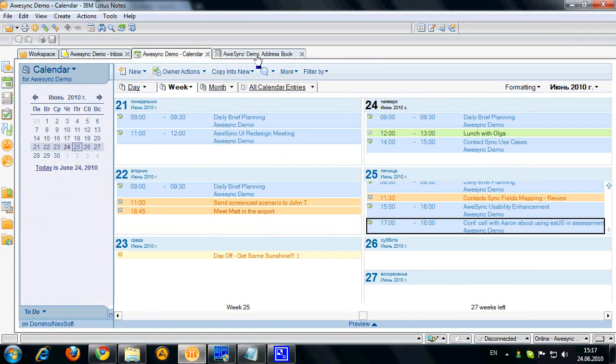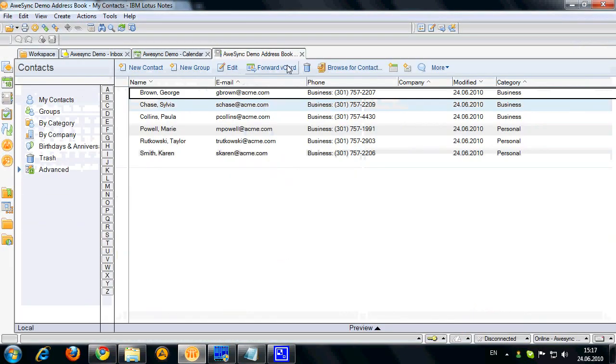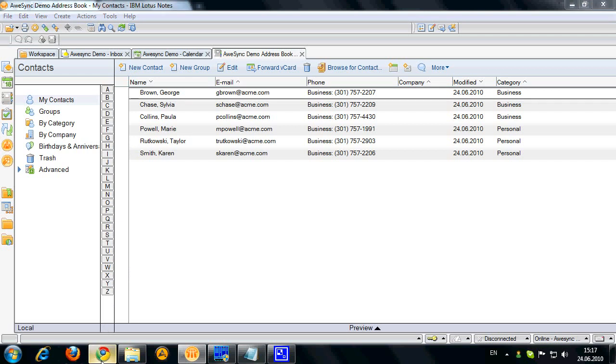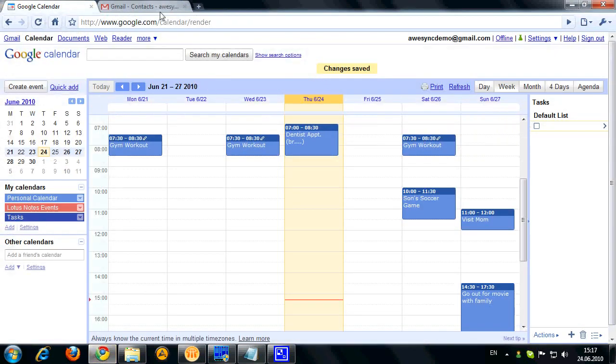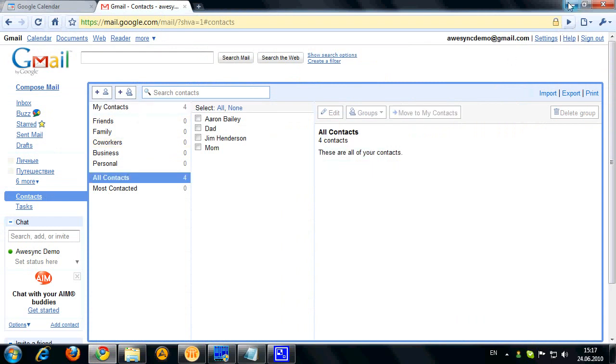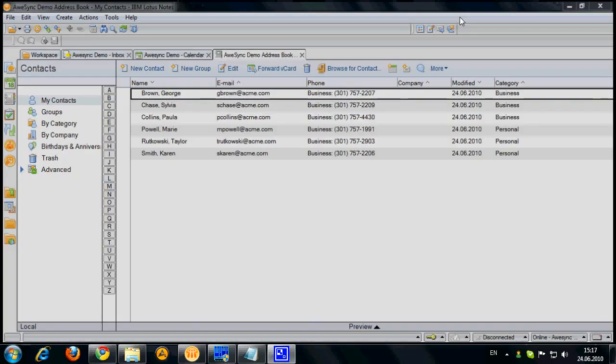Now let's switch back to Lotus Notes and see my local address book. Here are some kind of business contacts I have in my local address book in Notes and here are completely different contacts in Google Contacts. So now let's try to synchronize those.